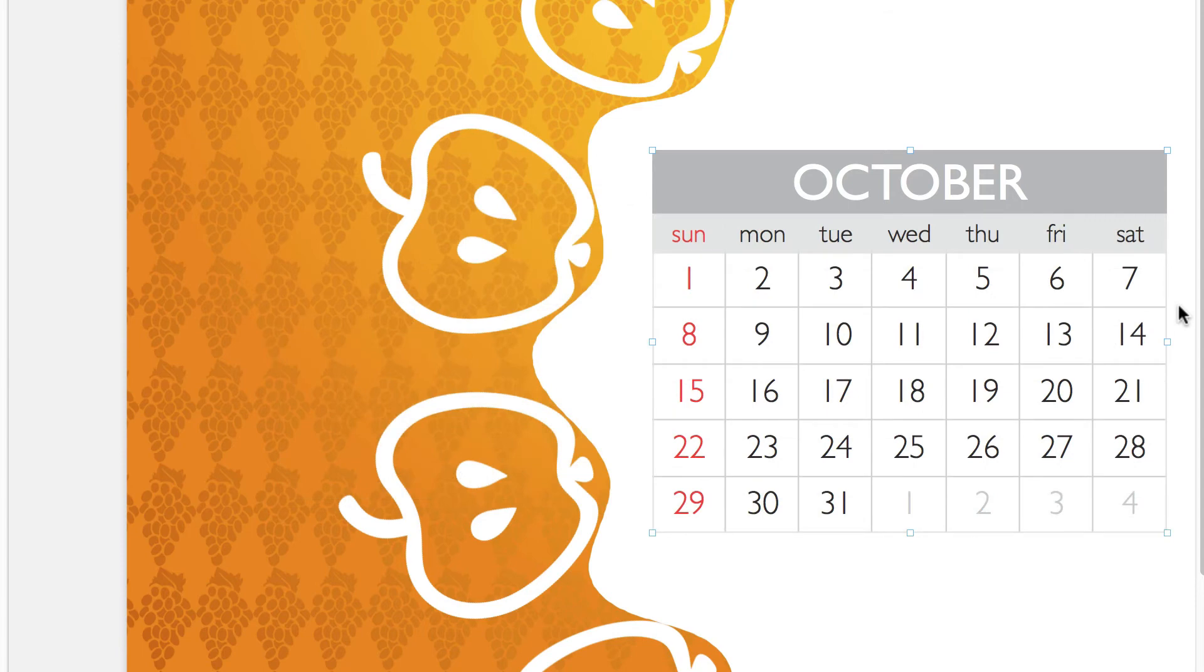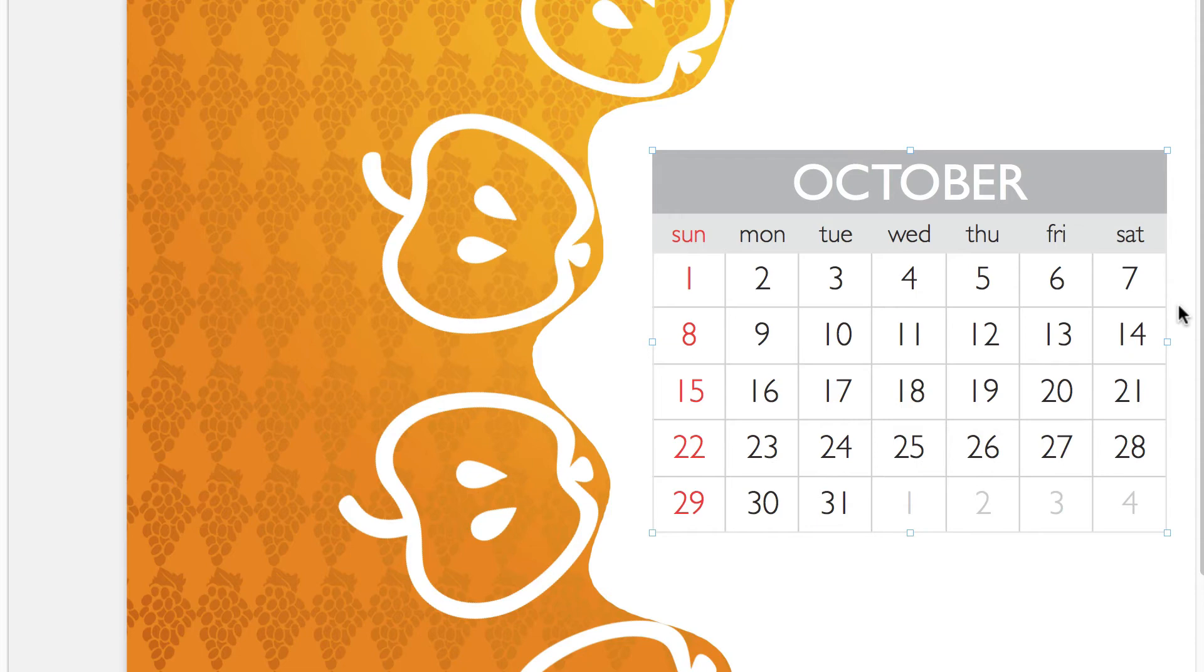So that's it for the content and format of our calendar. But what about the appearance? Calendar objects are basically split up into three parts that can be selected and edited separately.